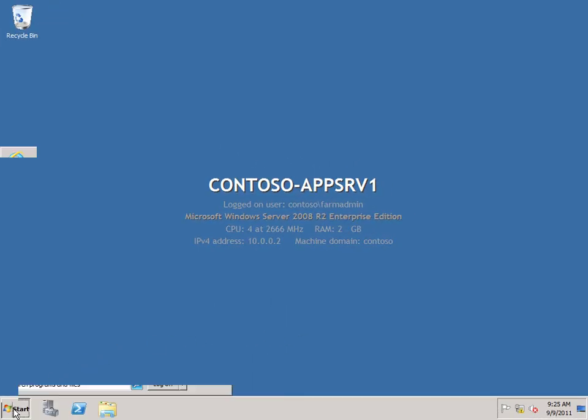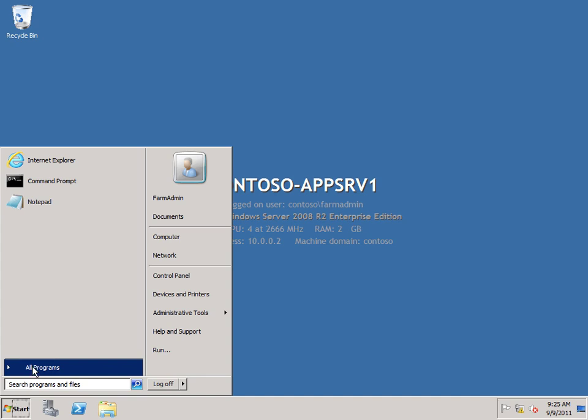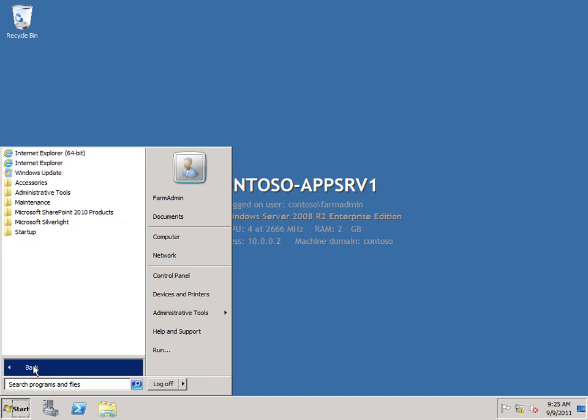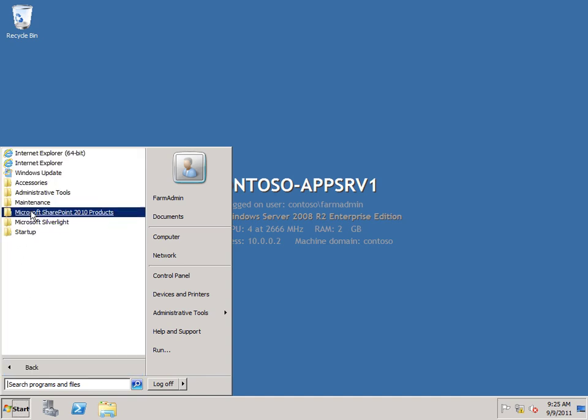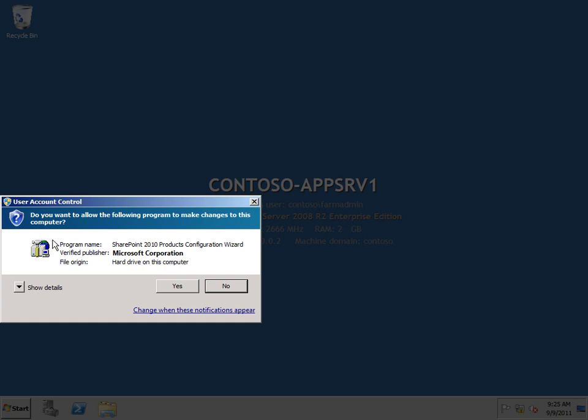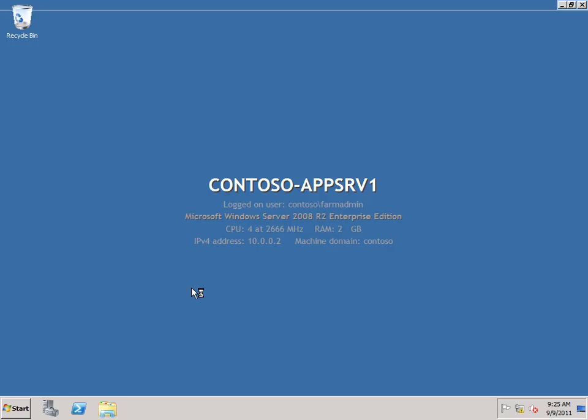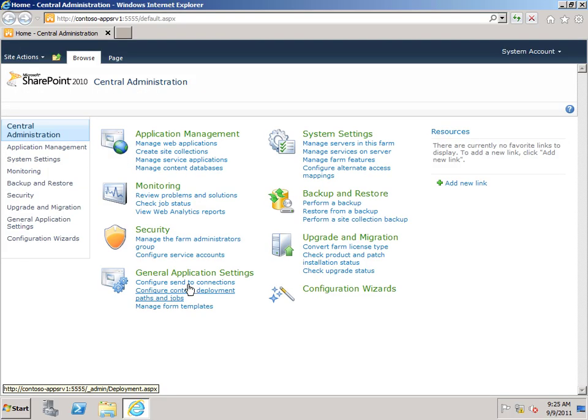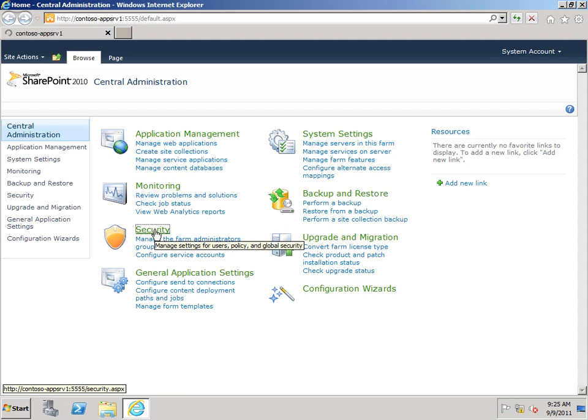And I'm going to go to Start, All Programs, Microsoft SharePoint 2010 Products, and of course I want SharePoint 2010 Central Administration.